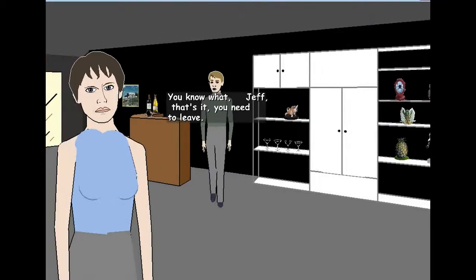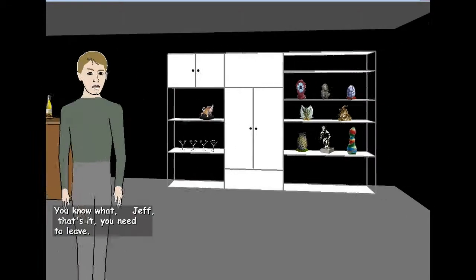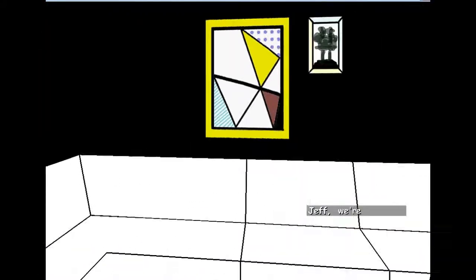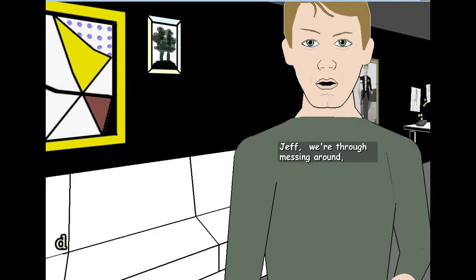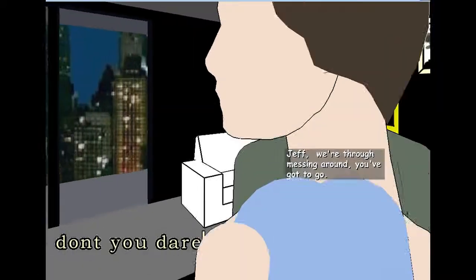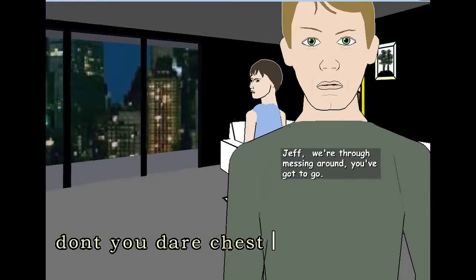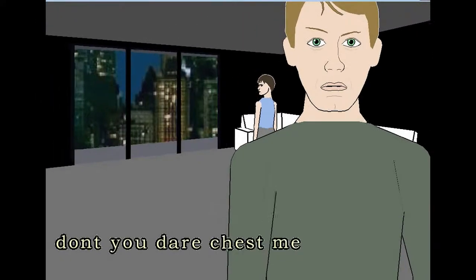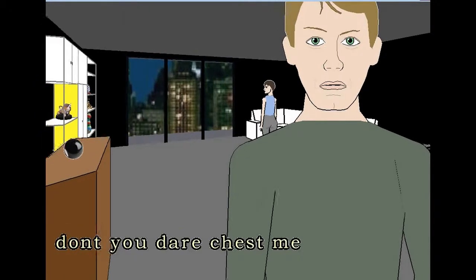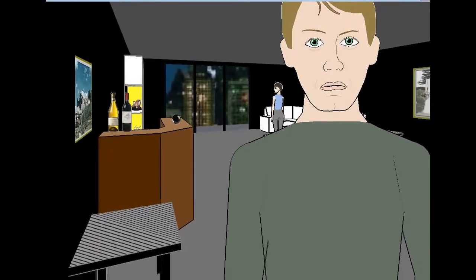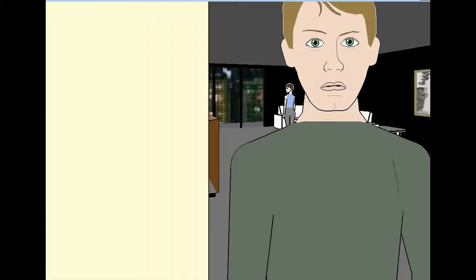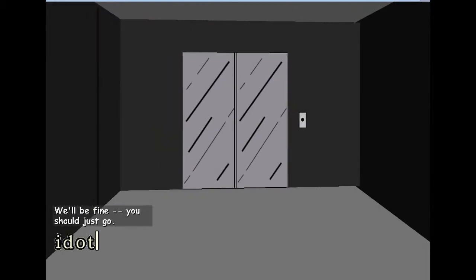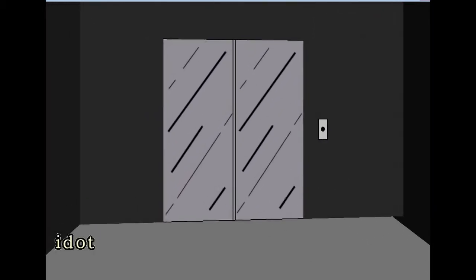That's it. You need to leave. No, no, no, no, no. Wow, no, no, no Jeff. No! What's through messing around? You've gotta go. Don't you dare chest me. No, he's chesting me. Oh my god. He pushing me with his chest. We'll be fine. You should just go. Oh my god. I got his chest. I got chested. Okay, I have to go now.